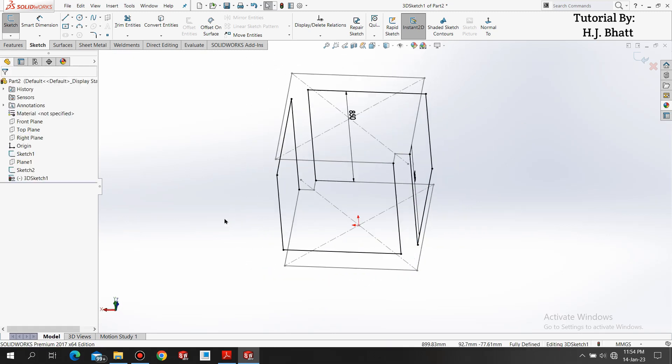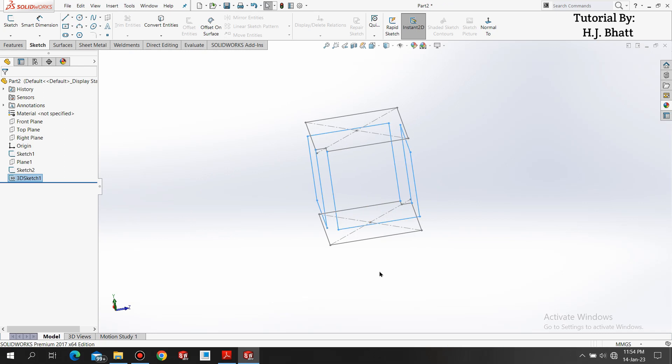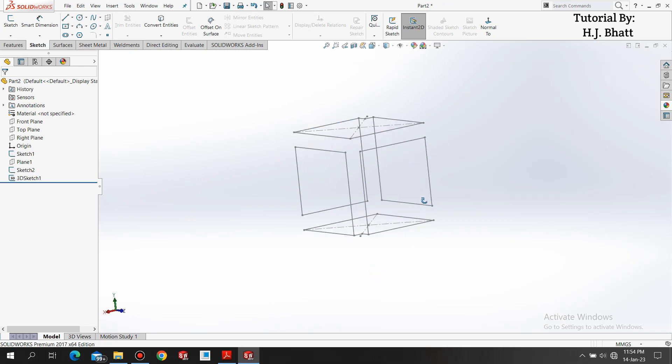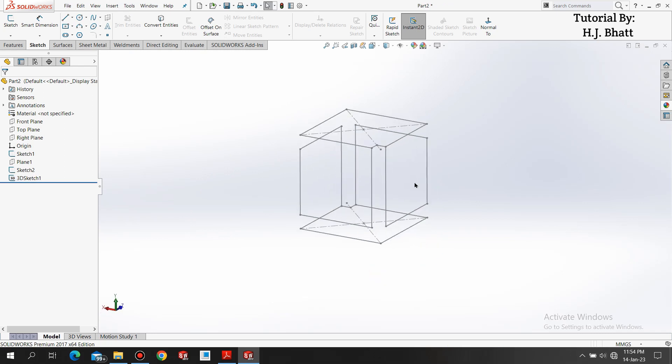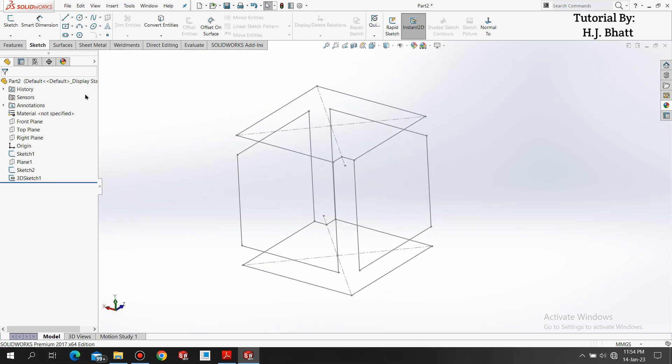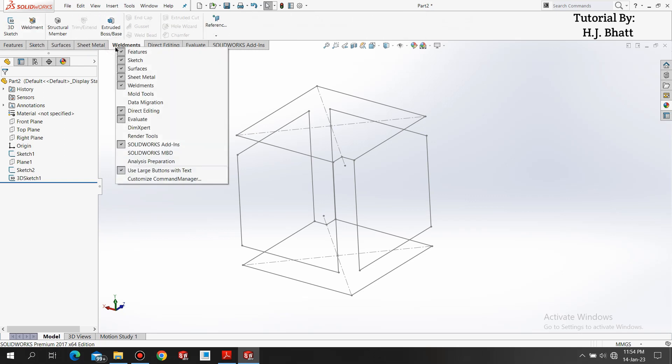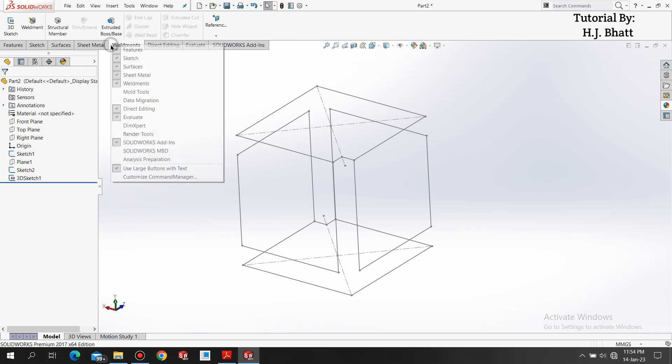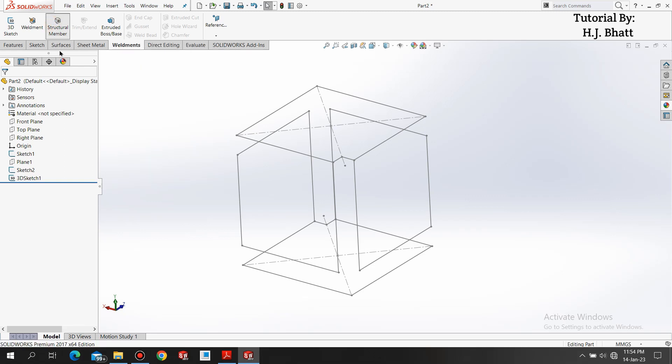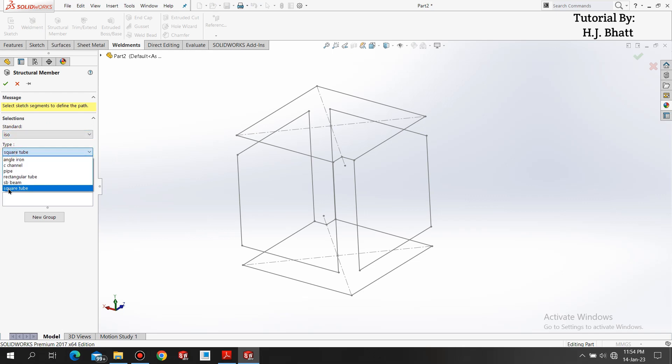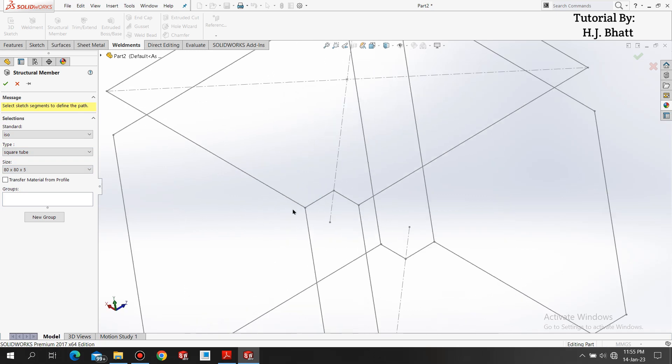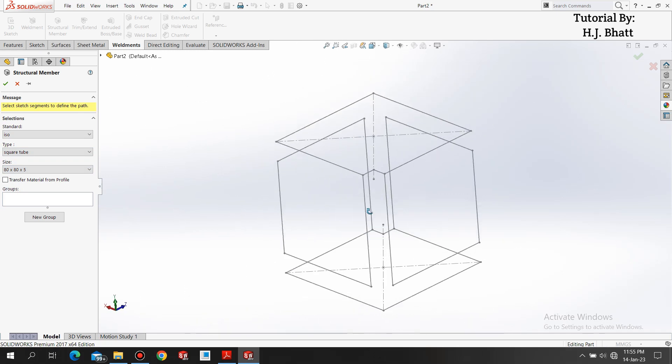We have our fully defined geometry. Now select exit sketch. Now we are going to add our structural member. Go to weldments tab. If you don't have it, just right click here and select weldments. Now select structural member, select the standard ISO, select section type square tube, and select 80x80 by 5mm thickness.